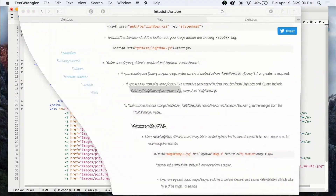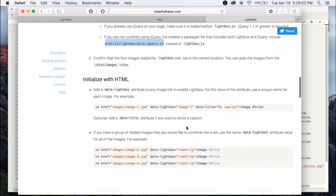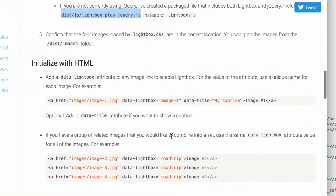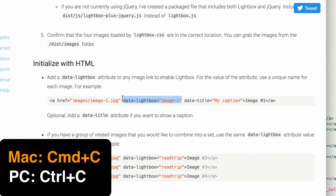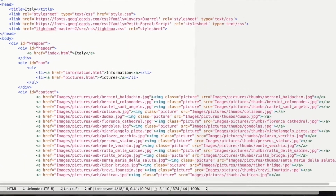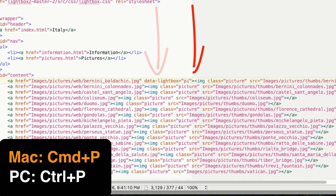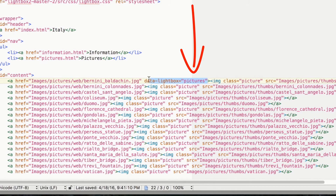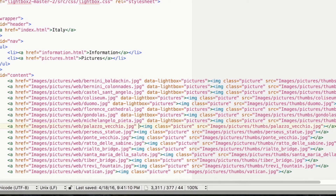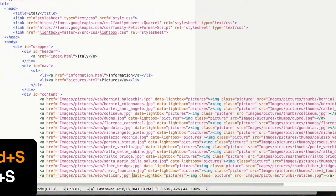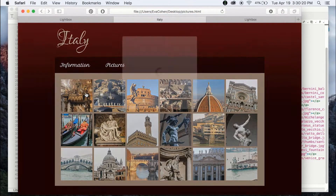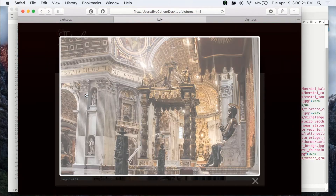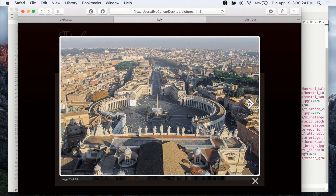Finally, if we go back to see the final directions, it says to add in the data-lightbox attribute to the image link and to use a unique name for the value. This will enable Lightbox. I'm going to name the value "pictures" for all of the image links. Now you can see each image pops up in a nice gallery slideshow where you can click to the next picture.